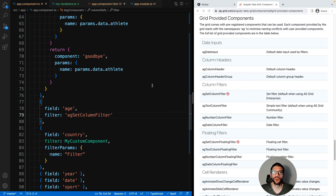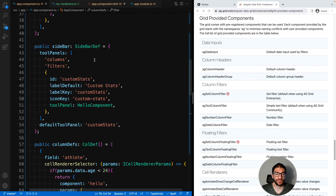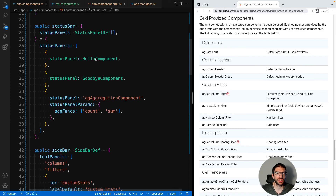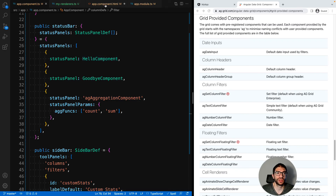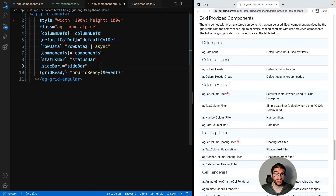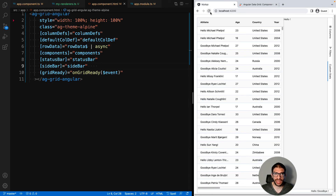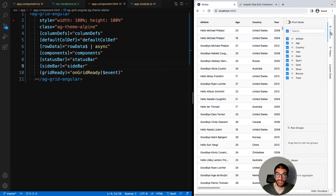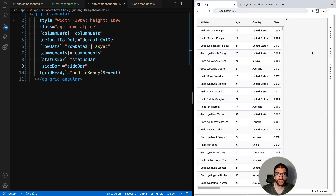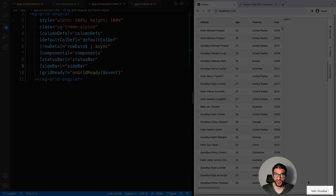Now before we finish let me quickly show you two more enterprise features that you can provide components to — they are a sidebar and also a status bar. I've added the code in here already for this. The sidebar will appear on the side of the grid and we'll have columns and filters which are inbuilt components from AG Grid, and then we'll also provide our hello component as a custom component to that. And we'll have a status bar which appears at the bottom of the grid, and again we show that we can pass it a hello component and a goodbye component. So we've set these up as properties and then we pass them to our AG Grid component. Hit save — come back to our app and now we see we have our sidebar with the inbuilt columns and filters components as well as our own custom component. And then if we look down at the bottom of the screen we have our status bar with hello and goodbye, showing that you can provide custom components here too.